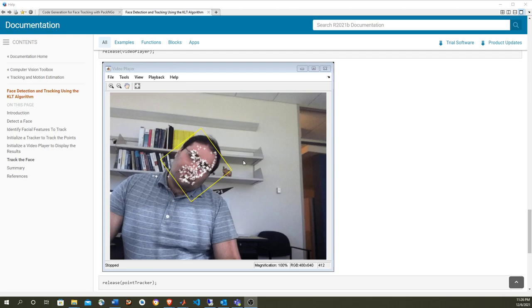There's another link in the description of this video that shows how to generate code compiled into a MEX file that runs within MATLAB. That's very good for making sure your generated code works, because you can quickly compare numerical results between simulation and code generation in MATLAB. But once your generated code is tested and working, usually you want to deploy it outside of MATLAB — that's the purpose of this video.